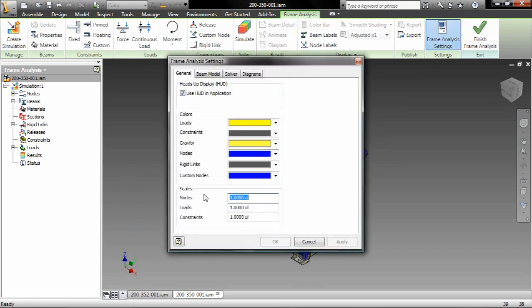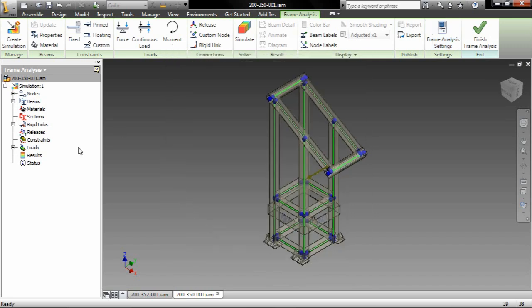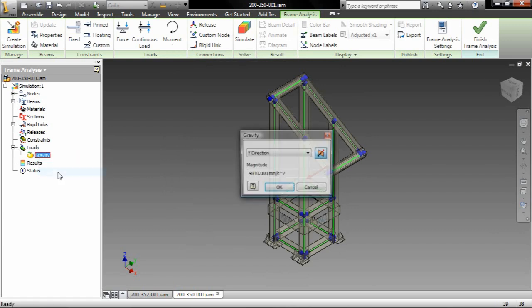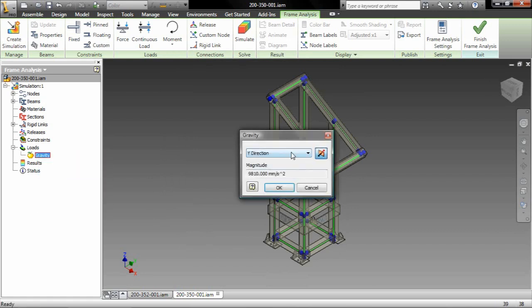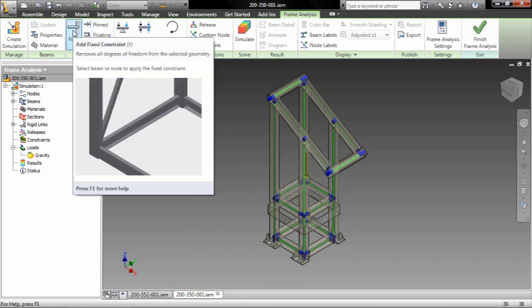Let's take a look at what we've done here so far. We brought it into the new frame analysis environment. As you can see, we can go ahead and change the scales of the nodes and the loads so that it gives us a little better view into the analysis and it doesn't necessarily clutter up the screen with a bunch of icons. Let's go ahead and set the gravity, important in analysis, especially frame analysis.